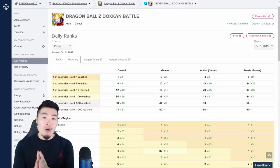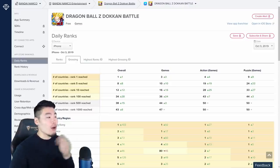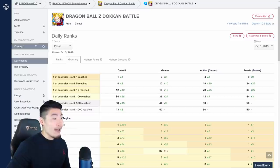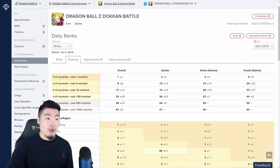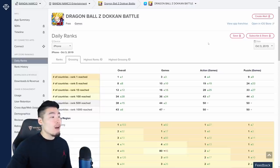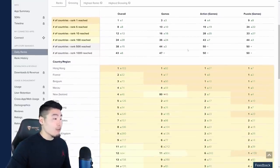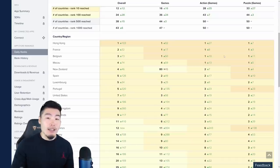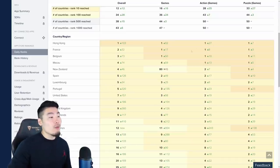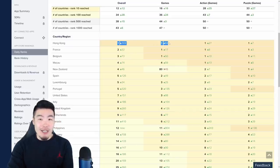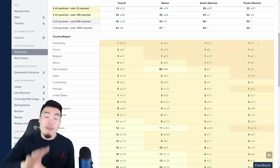So we're going to start here with the iOS Store first. As you can see, we're on Dokkan Battle, and we're sorted by iPhone by October 3rd, 2019, which was yesterday when the banner dropped, and also by top grossing. And if we scroll down just a little bit to the countries and regions and their rankings for top grossing,